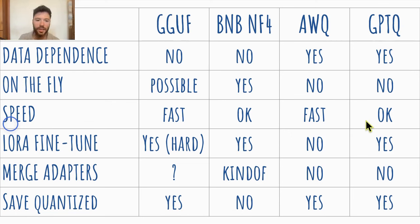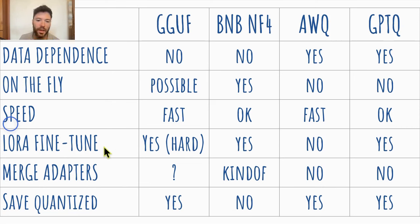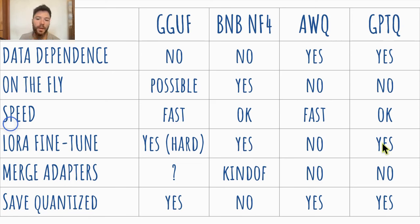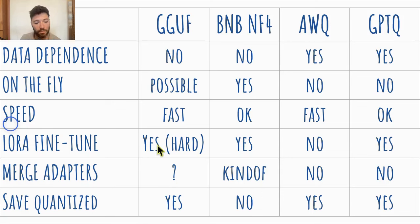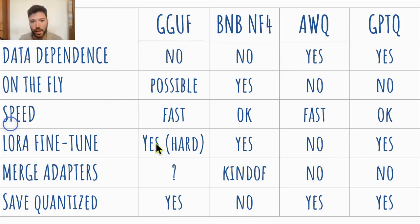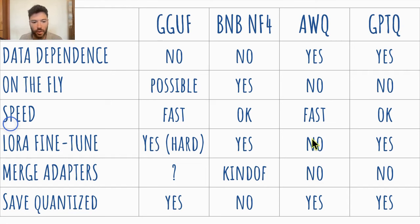The next thing is LoRa fine-tuning. Can you LoRa fine-tune in quantized form? And the most straightforward to do fine-tuning in is bits and bytes. It's possible to do LoRa. It's also possible with GPTQ. It is possible with GGUF. There's now the possibility, although I'd say it's probably less straightforward because it's less common, so there are less scripts available that are doing that. AWQ does not yet have LoRa fine-tuning. It would be really nice to have that, though.